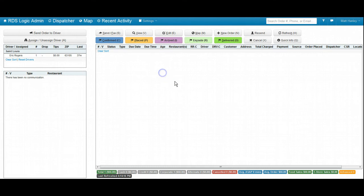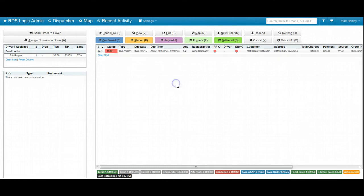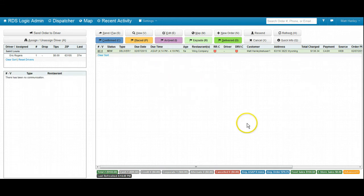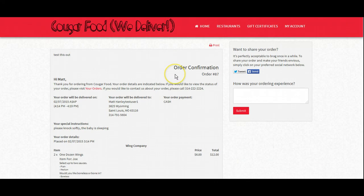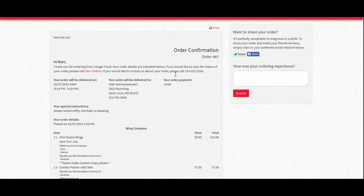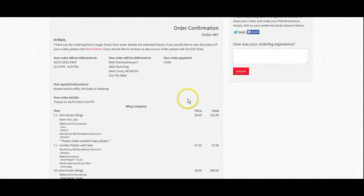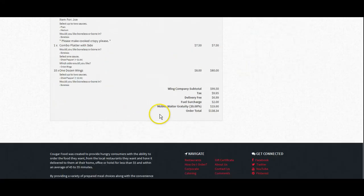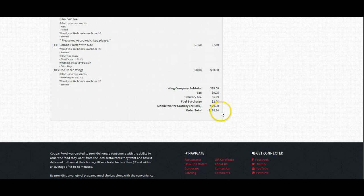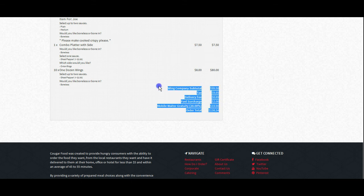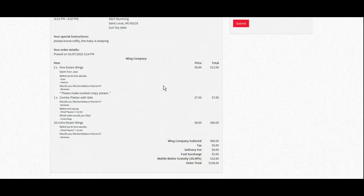That order will then pop up on our dispatch screen and the dispatchers will handle this order from here. And that'll be a different video, but if you guys have any more questions about how to customize the process of what a customer places an order, then we'll be more than happy to answer those questions on Yammer.